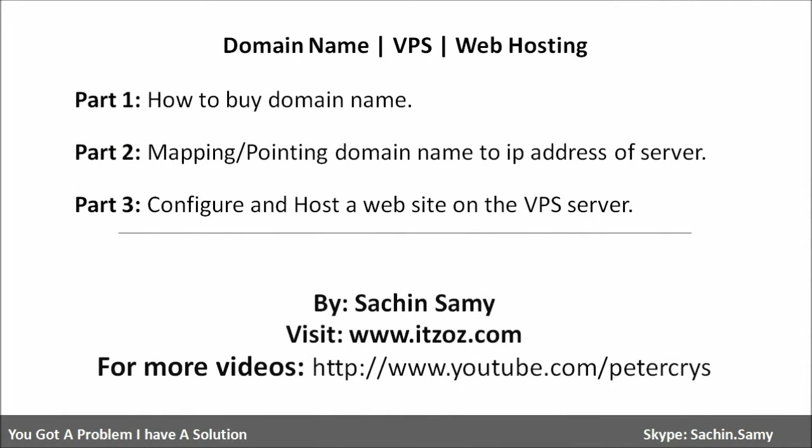Hello friends, this video tutorial is divided into three parts. In the first part, you are going to learn how you can buy a domain name.